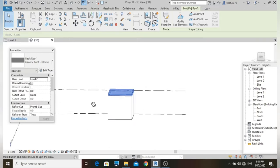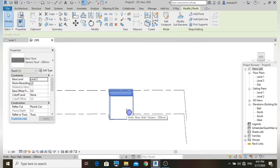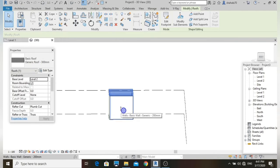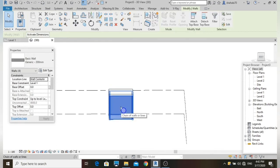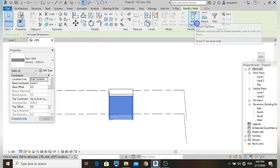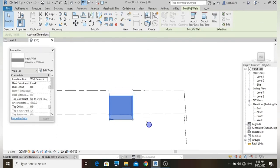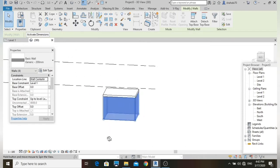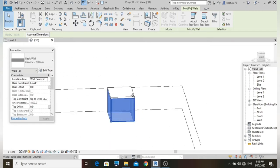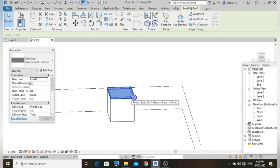Now let's attach the walls to the roof. Select all walls, right-click, and choose Attach Top or Base from the options. Then select the roof. Now let's create a flat roof with overhang.